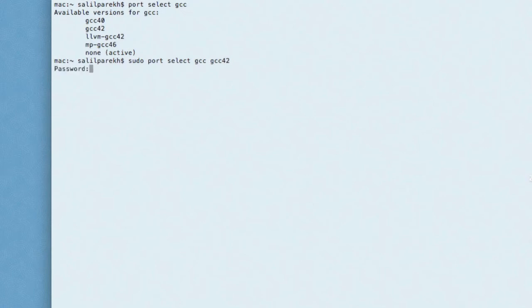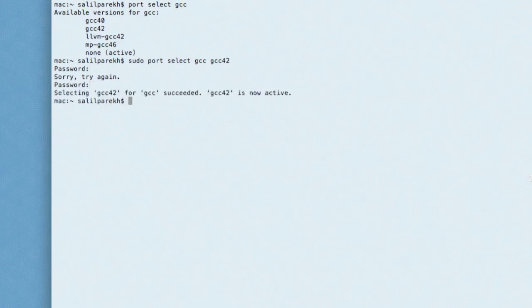Enter your password. There you go — now GCC is active.